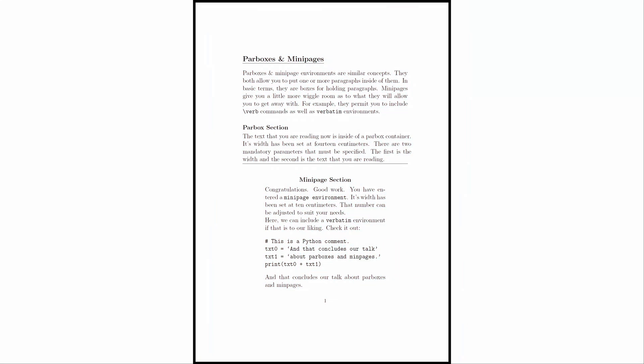Okay, for this tutorial we're going to be looking at parboxes and minipages. They're both very similar, but you have a little more latitude as to what you're able to get away with if you're using a minipage.